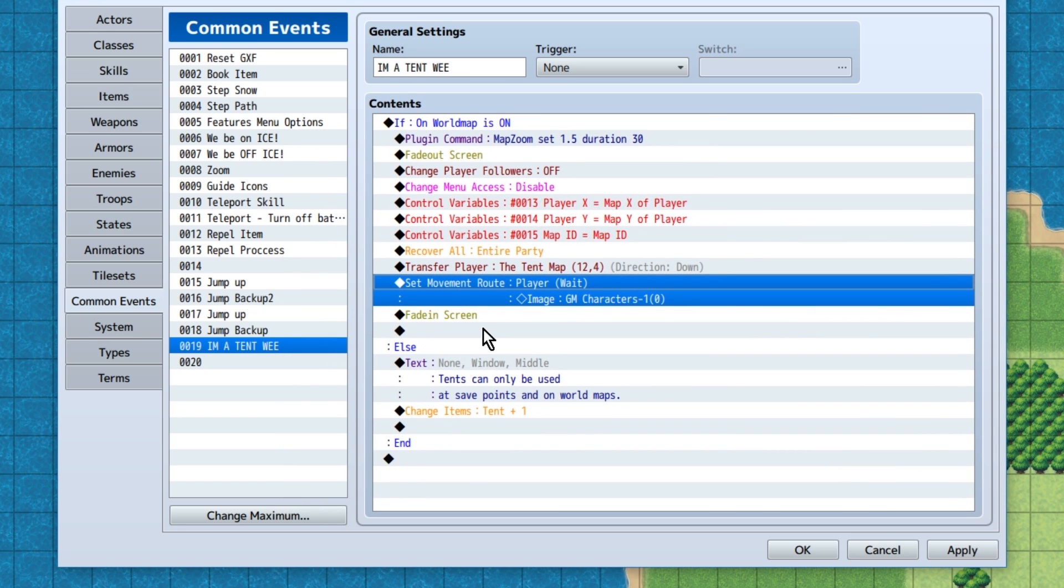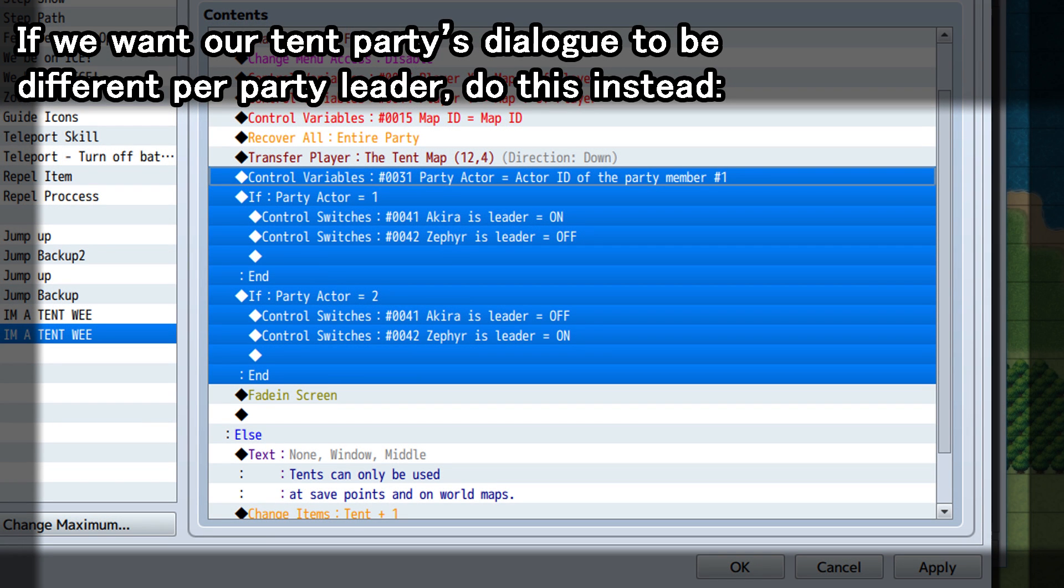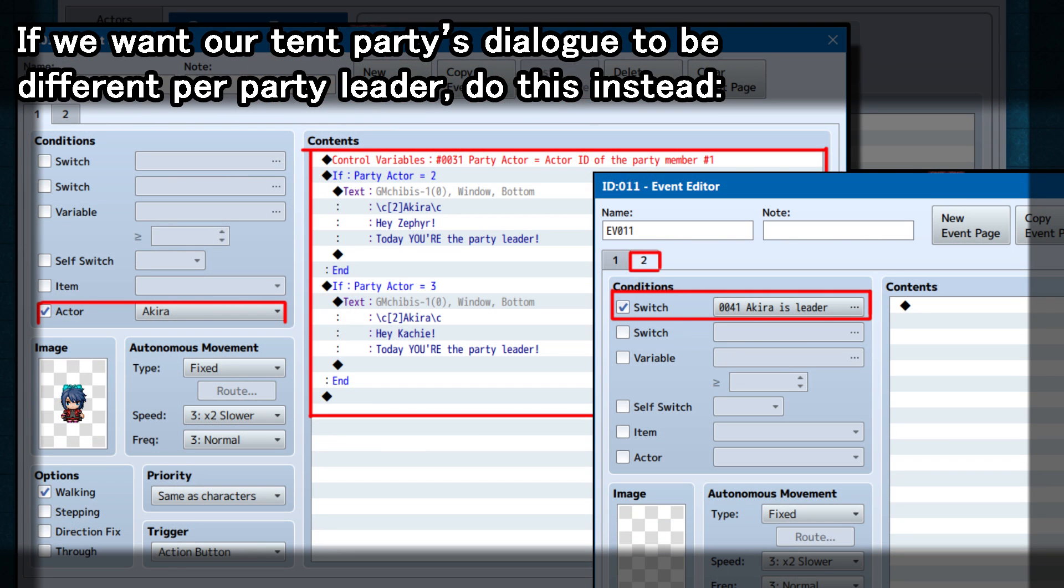However, if you would like to have the character's dialogue dependent on who's the party leader, you'd likely need a variable, let's say party actor, set to the actor ID of the party member number 1, then use conditional branches to check what that number is, and turn on a specific switch for that character. The actual party member event would look something like this. Where if the switch, this specific character, is the leader, it will just show a blank page. Otherwise, there'll be a clickable NPC. Then again, we'll talk to you via variables and conditional branches, depending on who your party leader is.